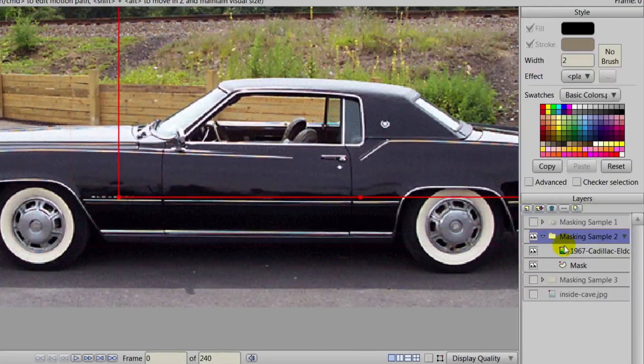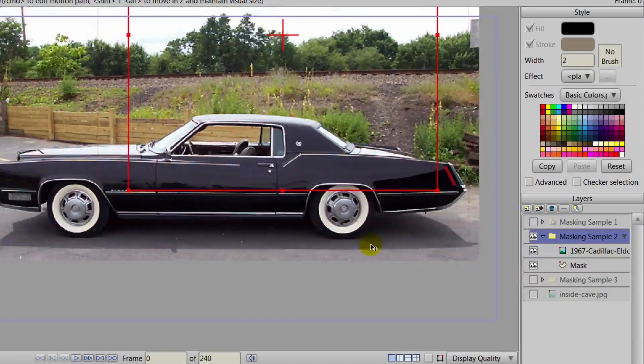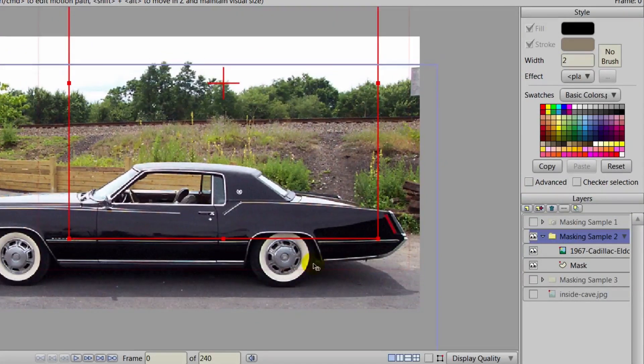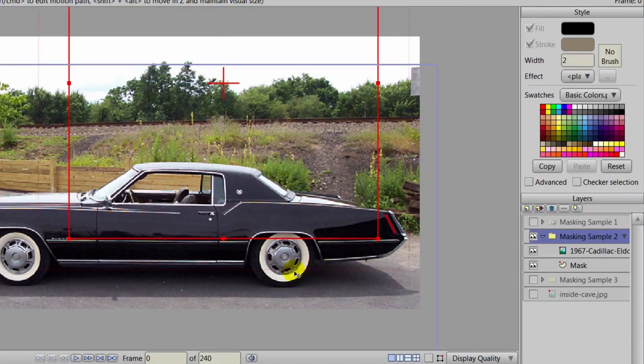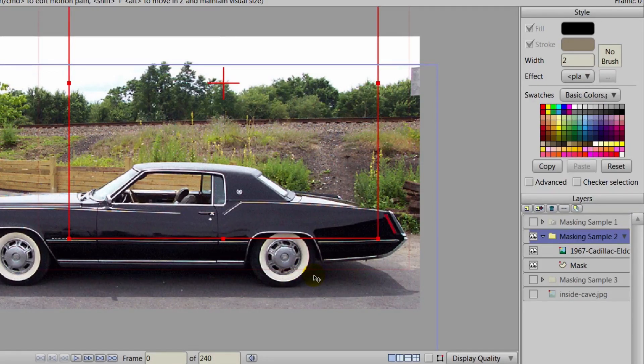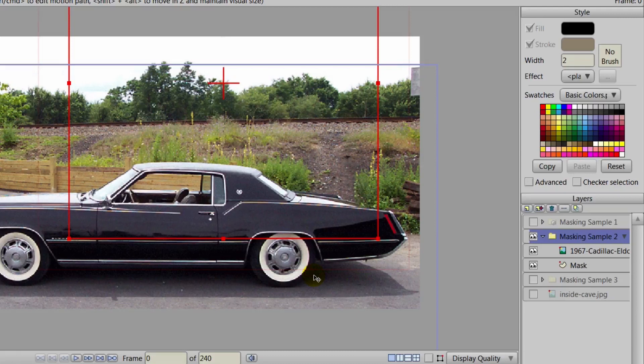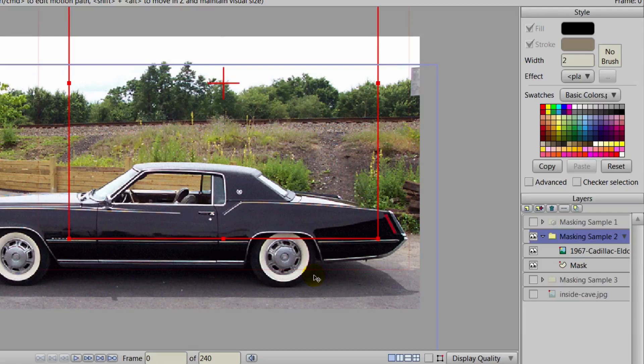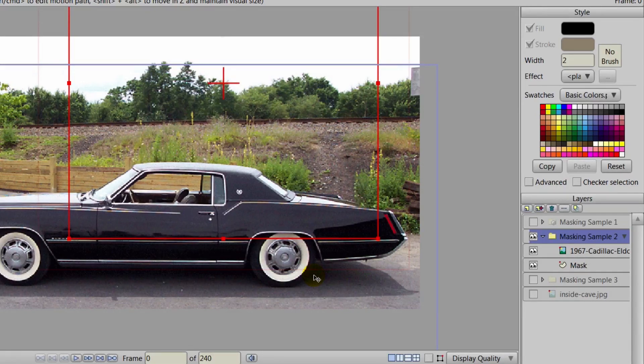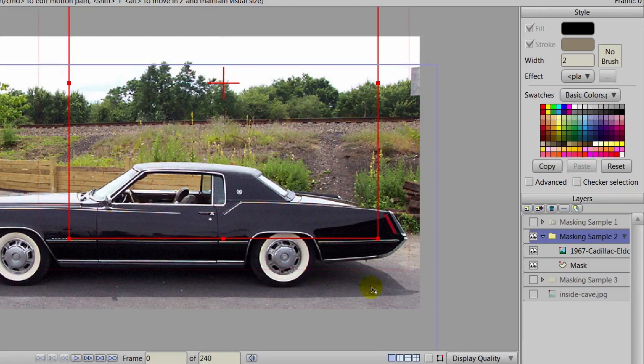In this tutorial, we will be taking this vehicle, cutting it out so that you could then use a custom background for it. We'll be using the same document we used for the previous mouth masking tutorial and that's why you're seeing three masking sample group layers in the layers panel. Just focus on masking sample 2 as that is the one we will be using.